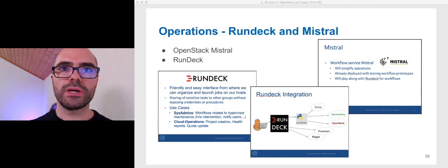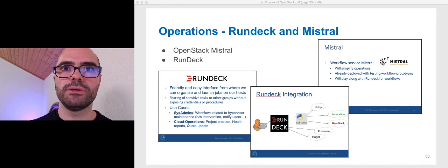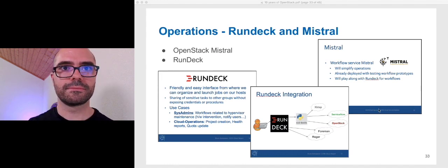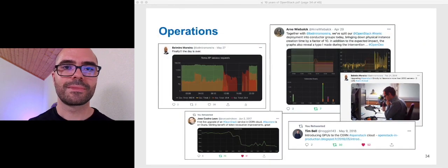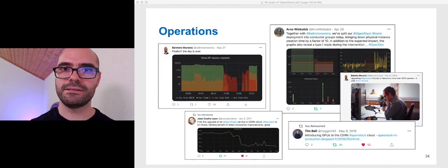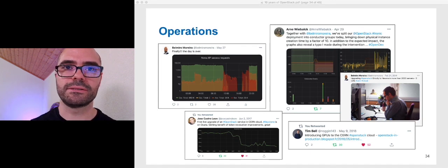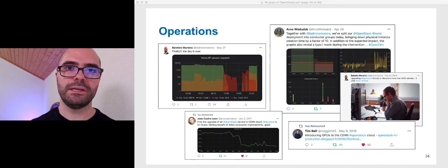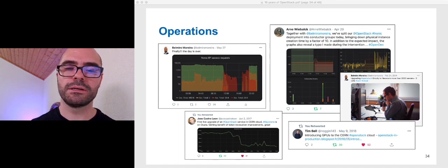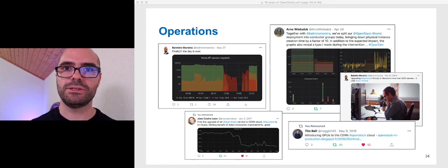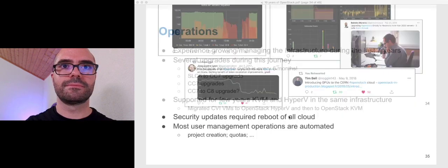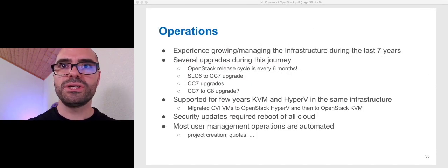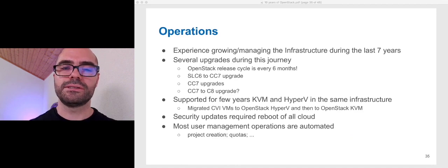We try to automate as much as possible. To help on that, we use, from a long time now, Rundeck and Mistral. Through all these years, we've been facing several operations challenges. We try to talk as much as possible about them in our blog posts, the tech blog, and also during all the OpenStack presentations that we have been giving over all these years. So, now some of the operation challenges that we faced over all these years.